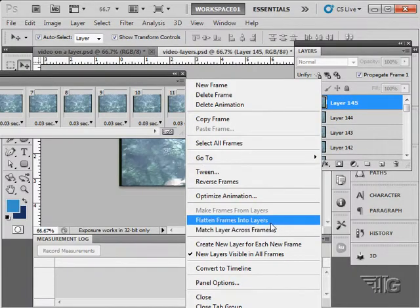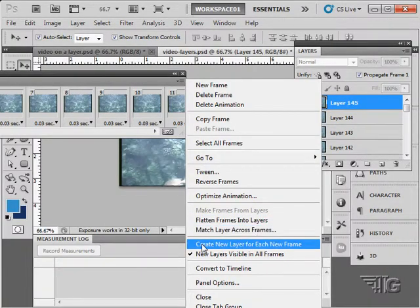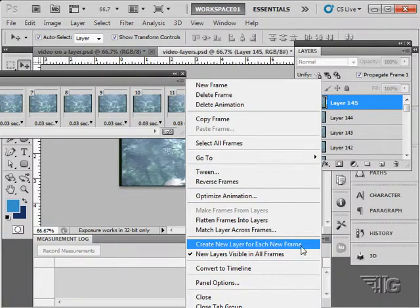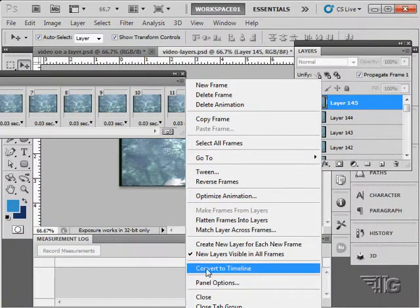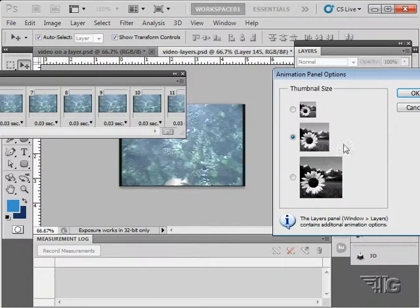We can flatten the frames down into layers, and we can match layer across frames. We can create a new layer for each new frame if we're adding in frames. Here's that convert to timeline again, and of course some panel options just to change the look of the panel. We're using this setting in here.